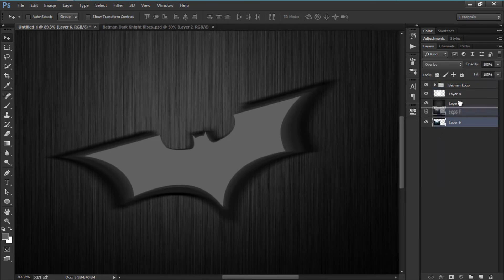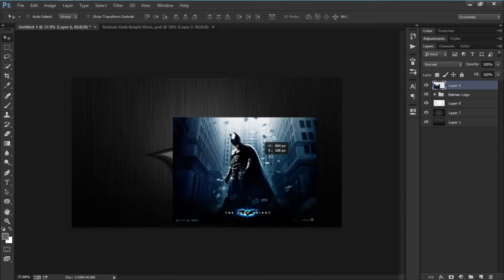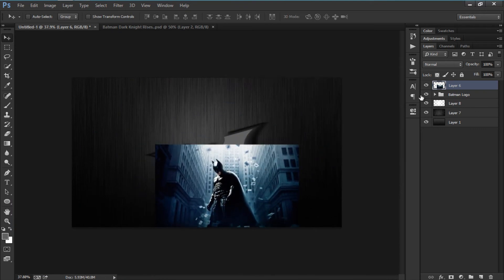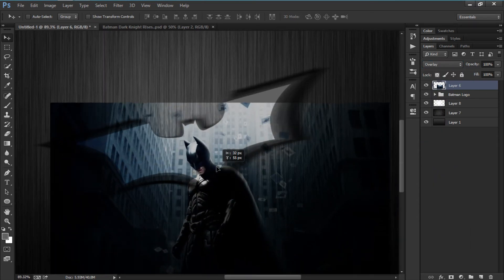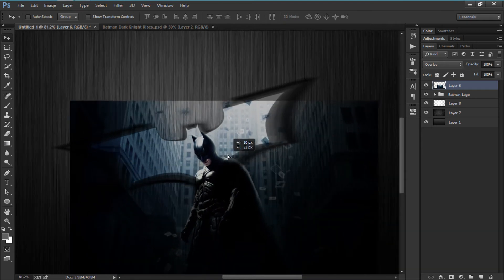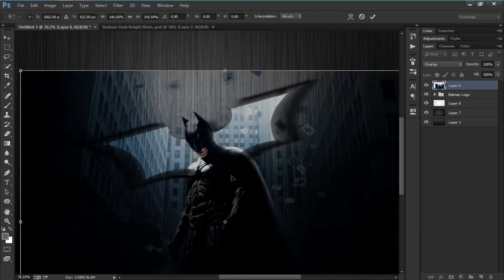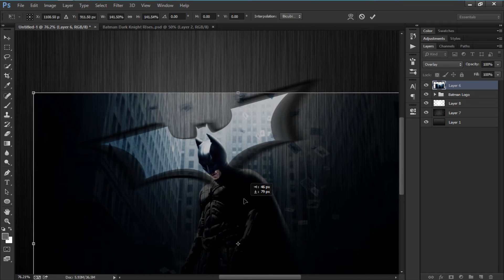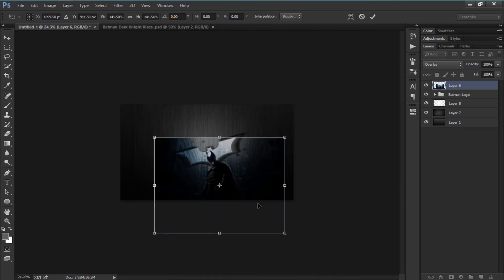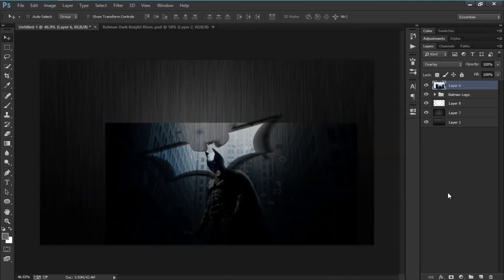Now let's change the blend mode to Normal — not Dissolve, but Normal. I got this Batman picture from Google; you can get any Batman picture you want. I'm going to set it to Overlay mode. Let me place it right here where I like it — size it down, size it up — and place it where it looks good.